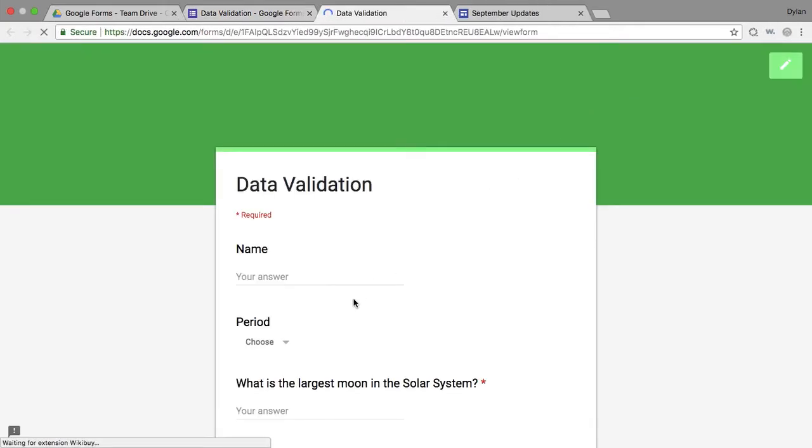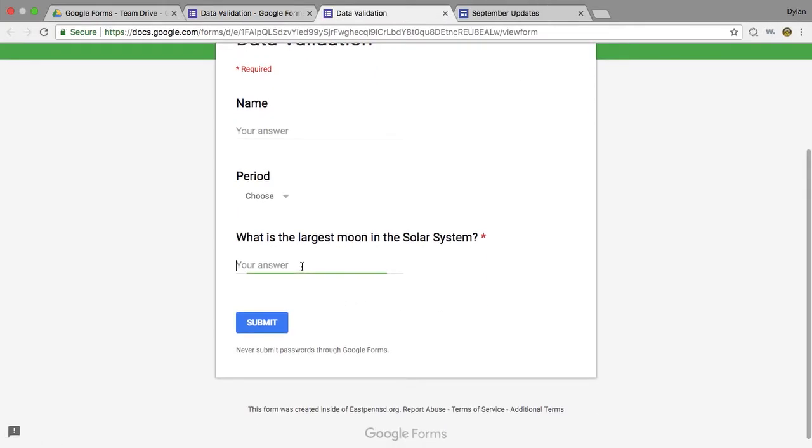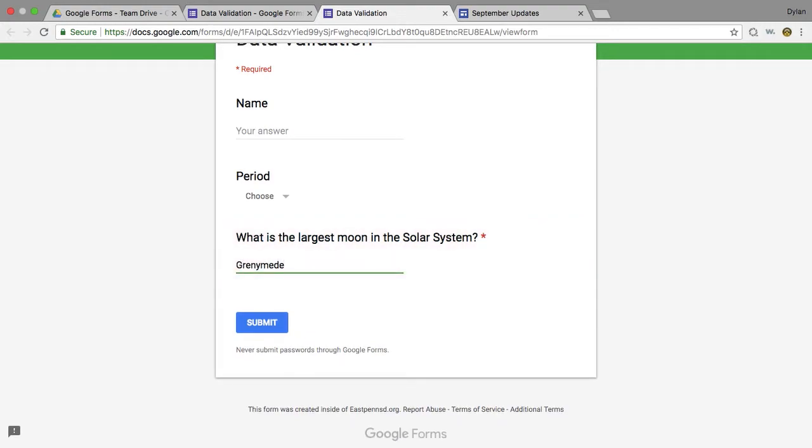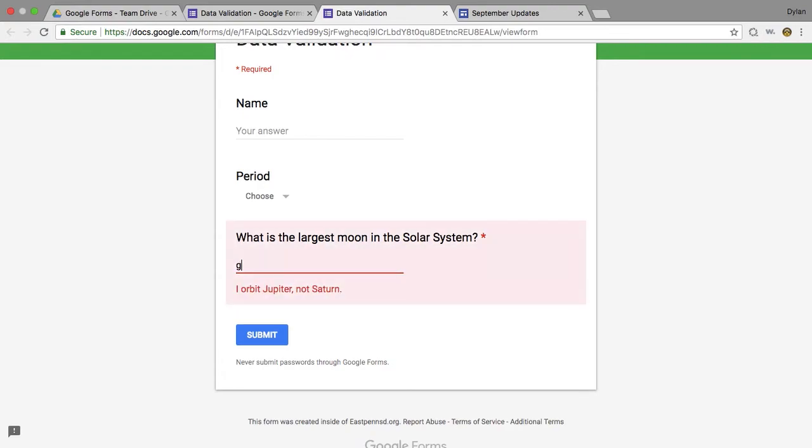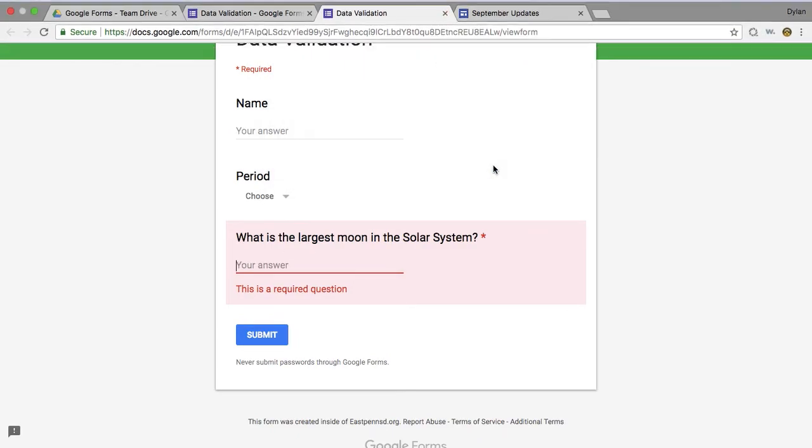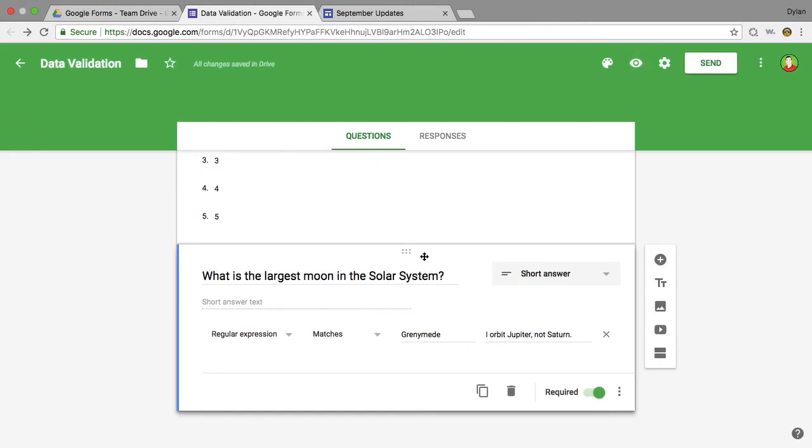So I would maybe instead of just saying incorrect or correct here, I could say I orbit Jupiter, not Saturn. Okay, and now if I go into preview again, what is the largest moon? And I type in Titan. Again, I'm accounting for maybe the most common misconception. But if I type in Ganymede, it's going to go through. Now you'll notice if I don't capitalize, it's not going to work, so they have to type it exactly. So sometimes in the incorrect I'll put in tips like make sure you capitalize proper nouns, make sure to go back and check your work.